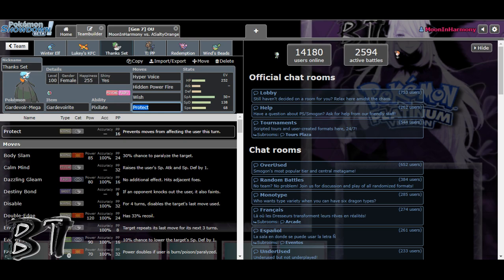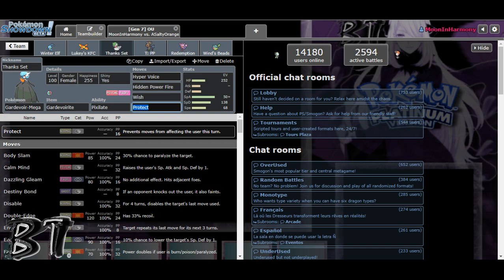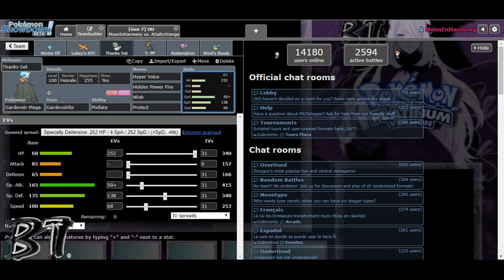So I felt that was pretty good. My next Mon is the Gardevoir Thanks Set. So I named this thing Thanks Set because initially I wanted Mega Sableye but he sniped me. Set sniped me. And I obviously had to pick another Mega and this was the thing that I wanted to have as my backup. Because who's switching into Hyper Voices? Like they get two-coded, they get two-coded, man.